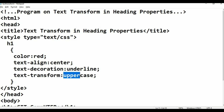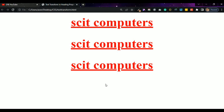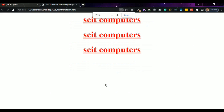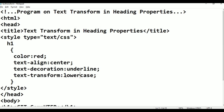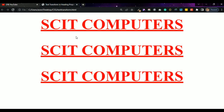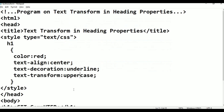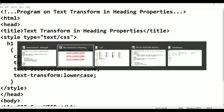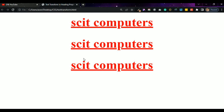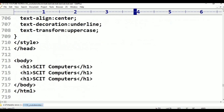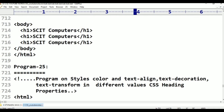Now I am changing it to lowercase. Control+S, alt+tab, go to browser, refresh — all are in small letters now, it is lowercase. Text-transform is uppercase but it is also in lowercase. You can observe: uppercase shows all capital letters, lowercase shows all small letters.